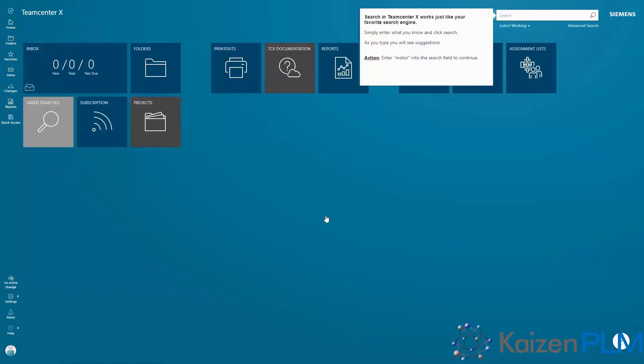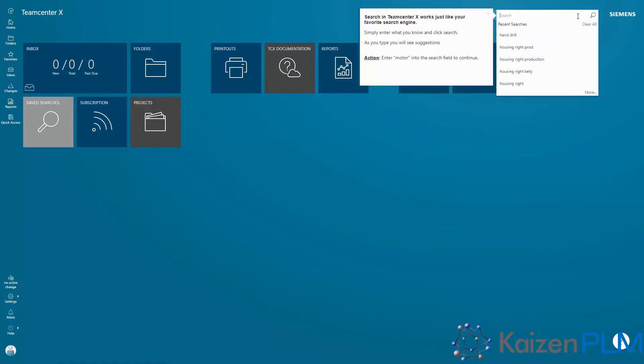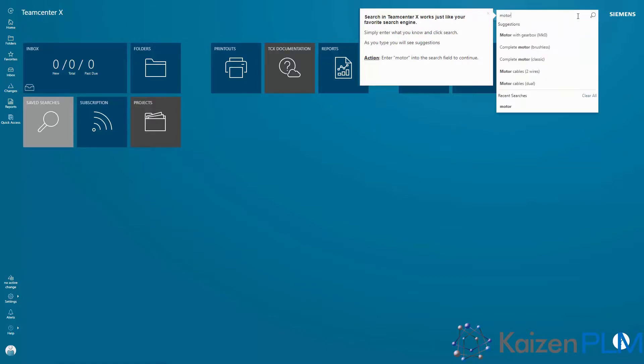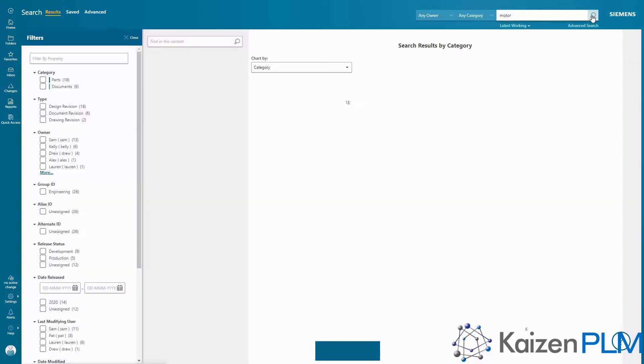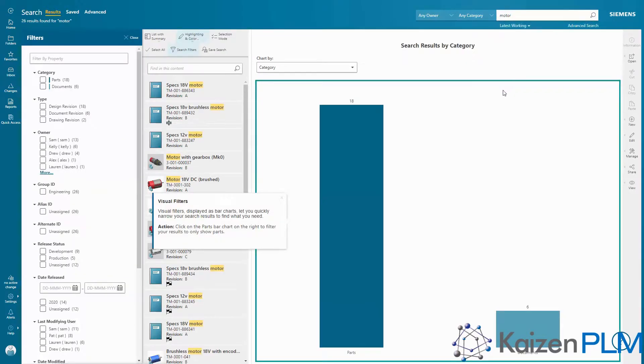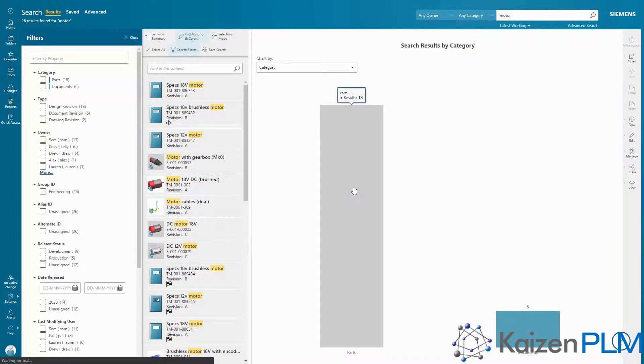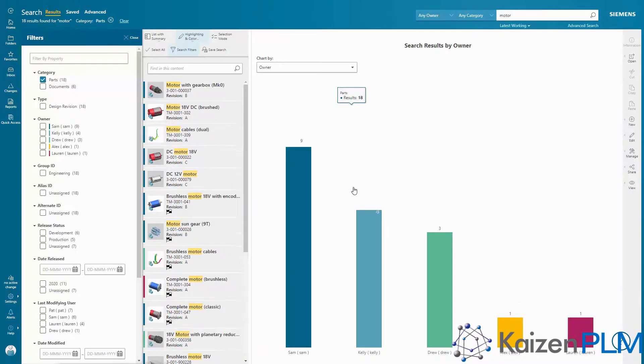For example, you'll be guided to perform a search, filter the results, and see how the related data is then found for you. You can quickly find exactly what you're looking for using suggestive search and graphical filtering.